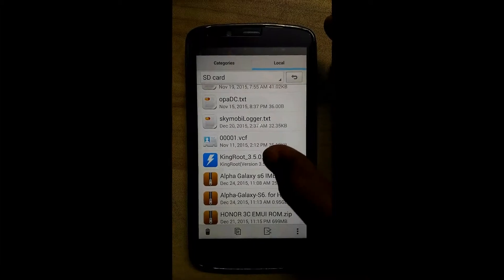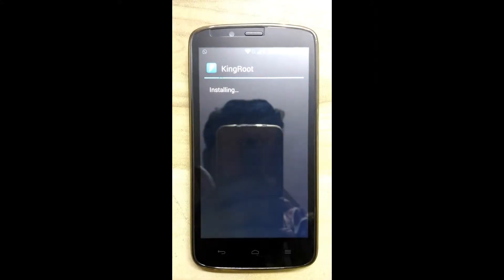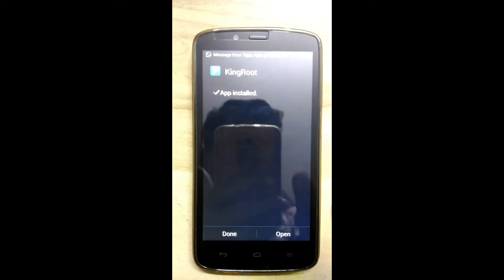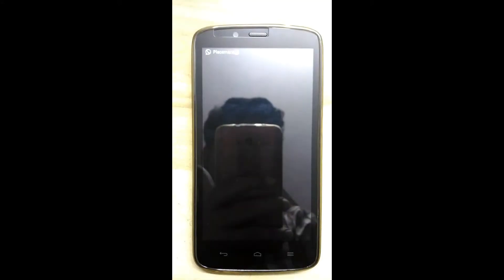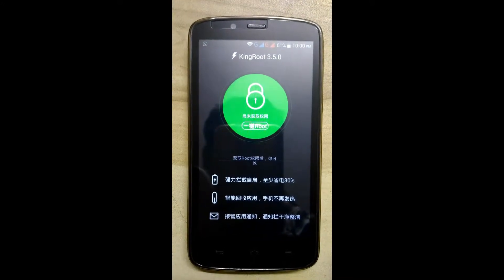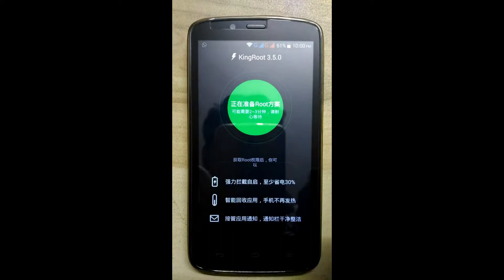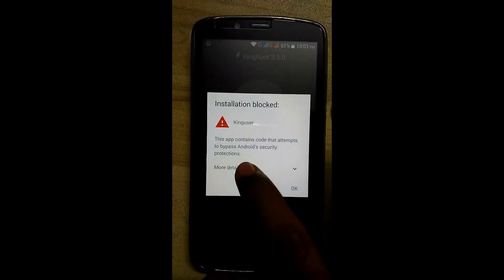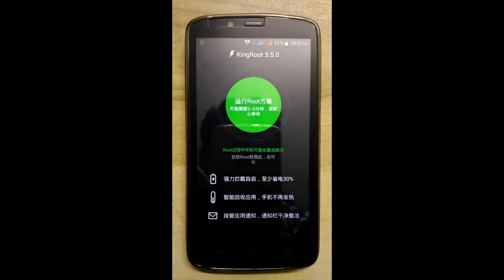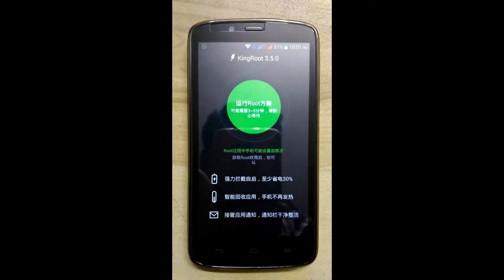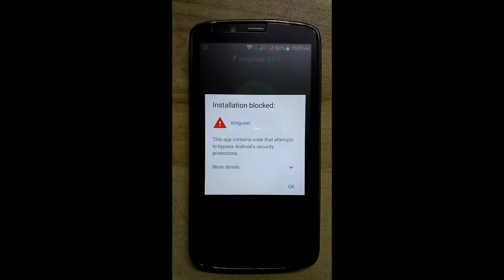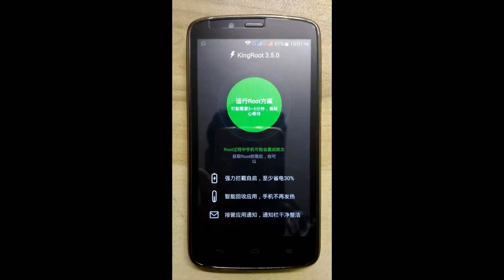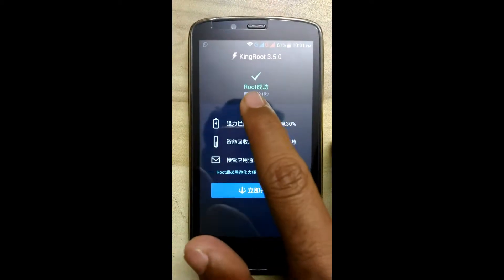First we will root the Android. This is KingRoot. Authorize it, install anyway. Now click on the root. It will ask for confirmation three times. Now we have successfully obtained the root.